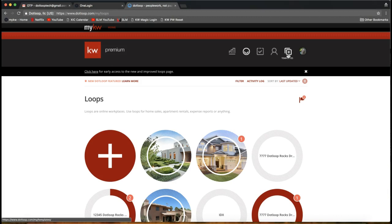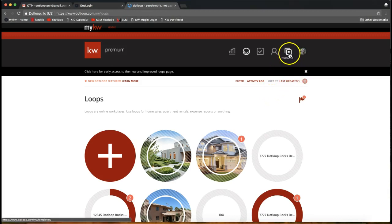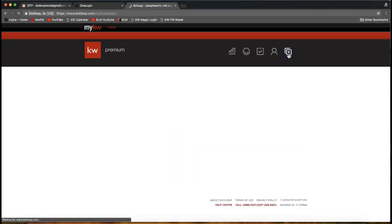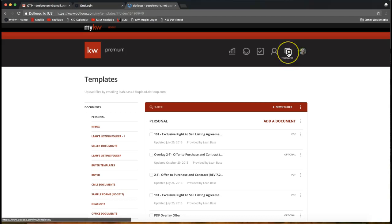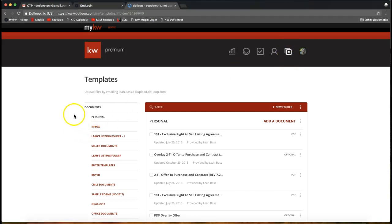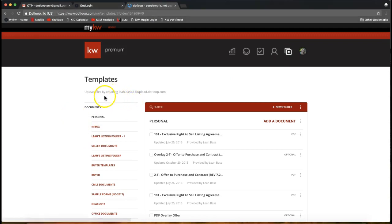So first let's start there. Go ahead and click on the icon that looks like two sheets of paper on the very top right of your DotLoop account and that'll be your template section. We're clicking on templates on the very top right of your screen. If you hover your mouse over, it'll pop up telling you that's the templates, and you'll notice at the very top of your screen it gives you a DotLoop email address.